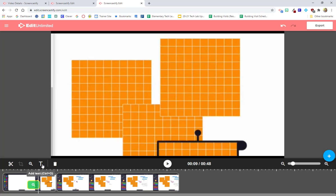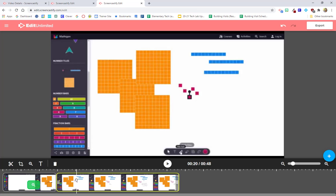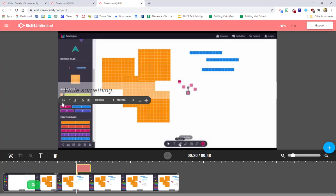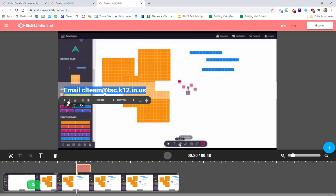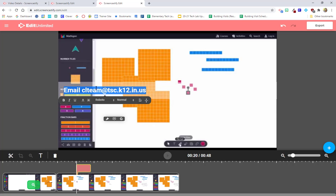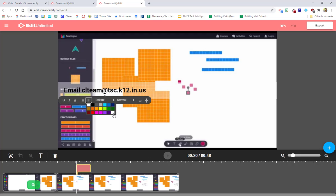The last feature and the last thing I can add is text. So I am able to add text titles. Maybe I said something or I referenced something. I always reference emailing the connected learning team and I want to put a little title on my video about emailing the connected learning team. So I'm going to click add text where I want that title to go and I can say email clteam at tsc.k12.in.us. I am able to change the style of the font if I'd like to. I can also change the color because maybe my video is a particular color and so I want to use white instead of black, something along those lines. I can change the background color.